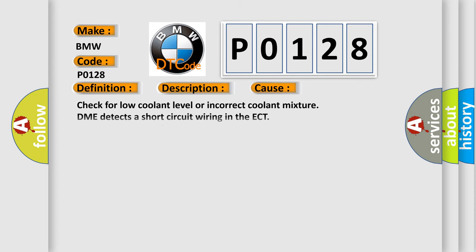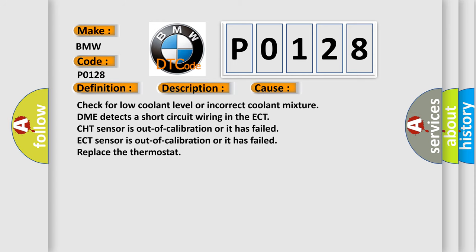This diagnostic error occurs most often in these cases: Check for low coolant level or incorrect coolant mixture. DME detects a short circuit wiring in the ECT. CHT sensor is out of calibration or it has failed. ECT sensor is out of calibration or it has failed. Replace the thermostat.